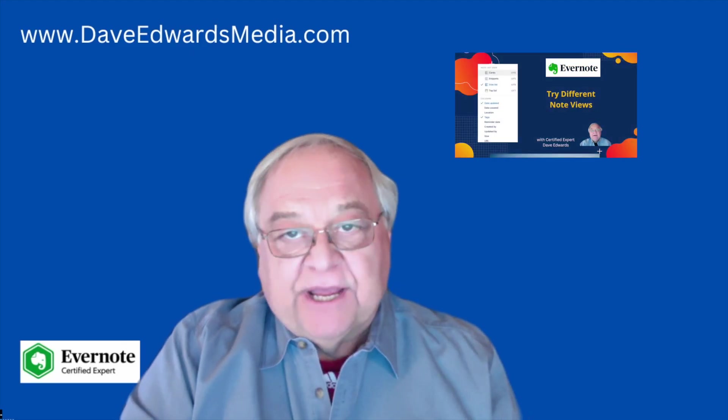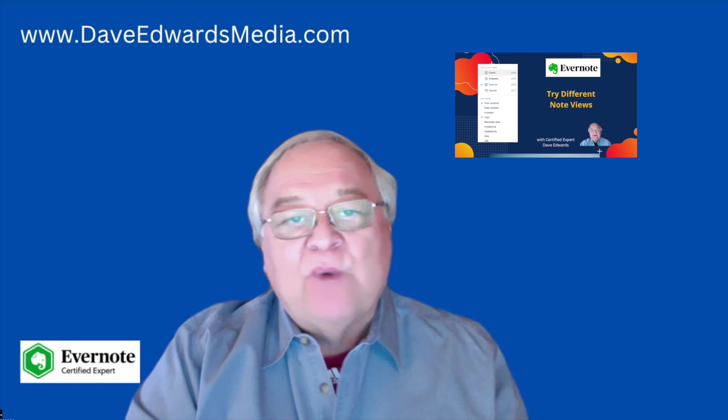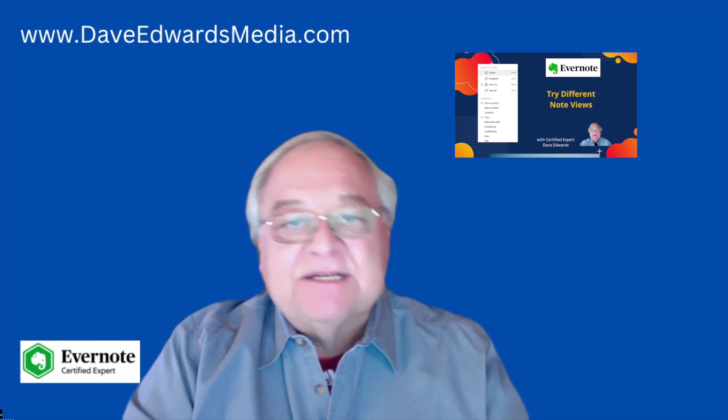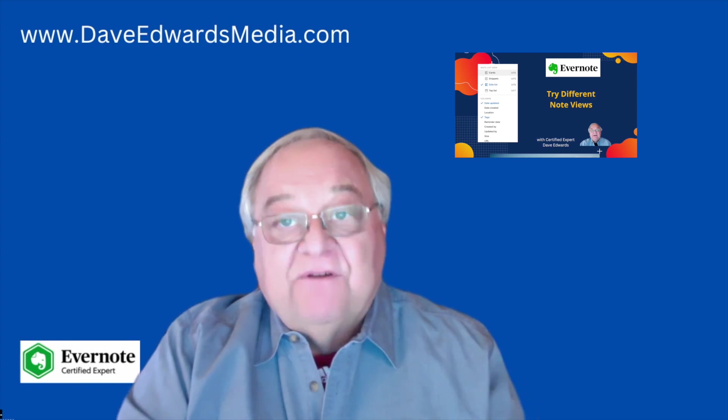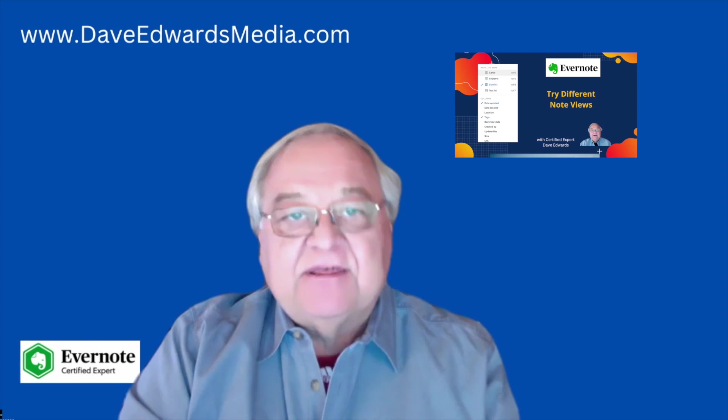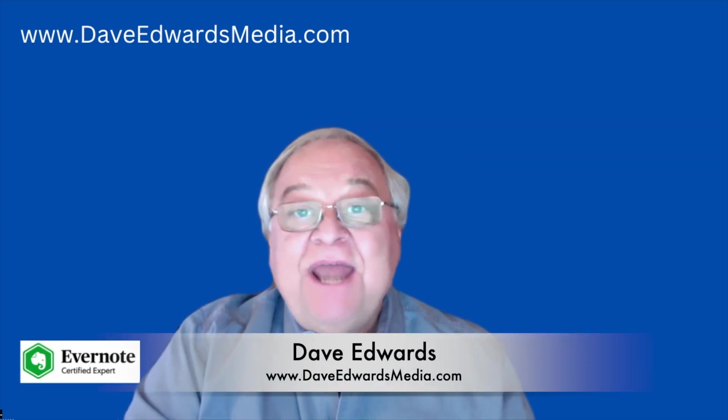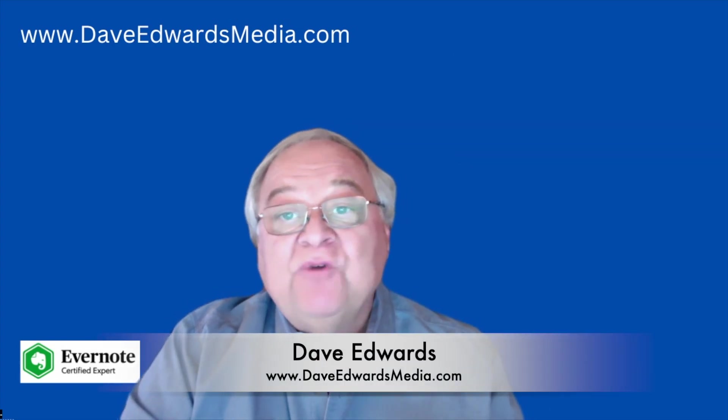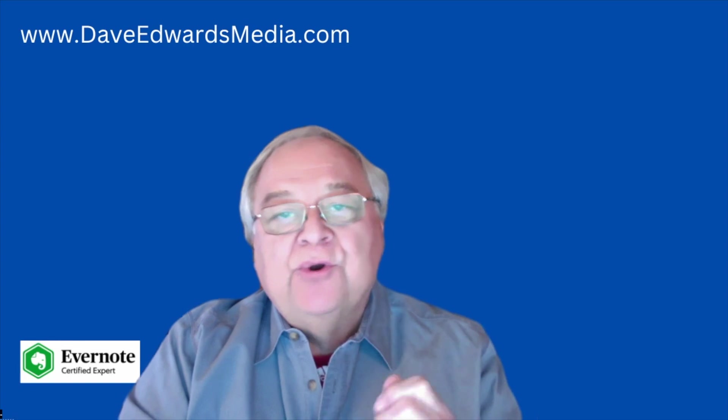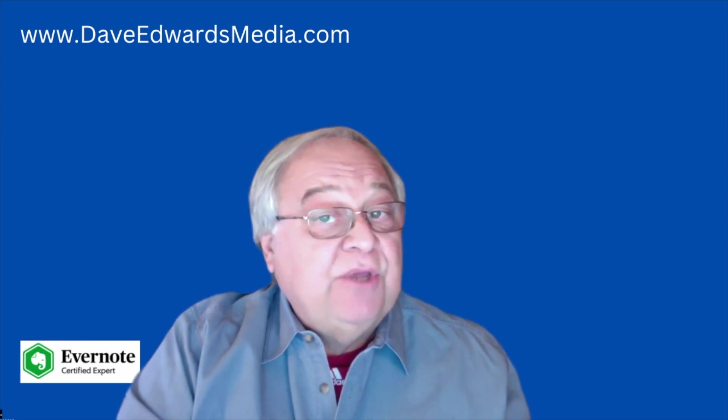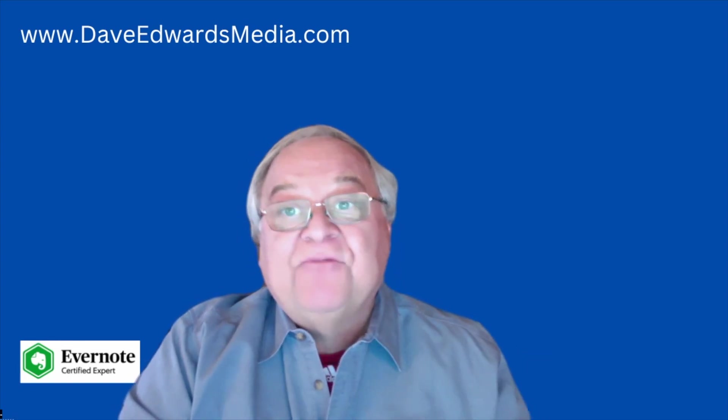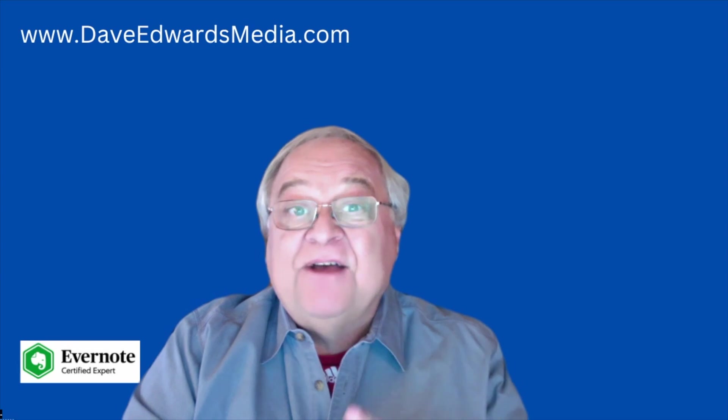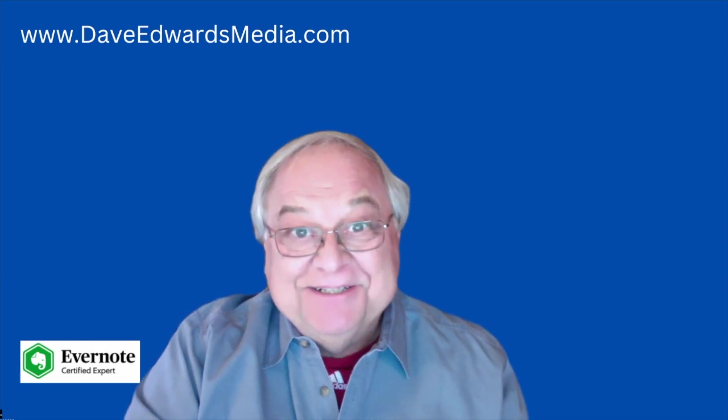We all work differently and Evernote provides several ways of doing things inside the app that we're very comfortable with the way we see things. I'm Dave Edwards and today we look at the different ways you can view your notes. Maybe you only use it one way. Well let me show you some different ways. You might find something that you actually like.